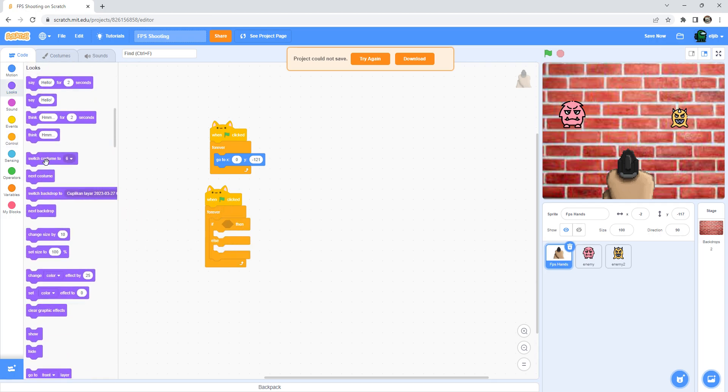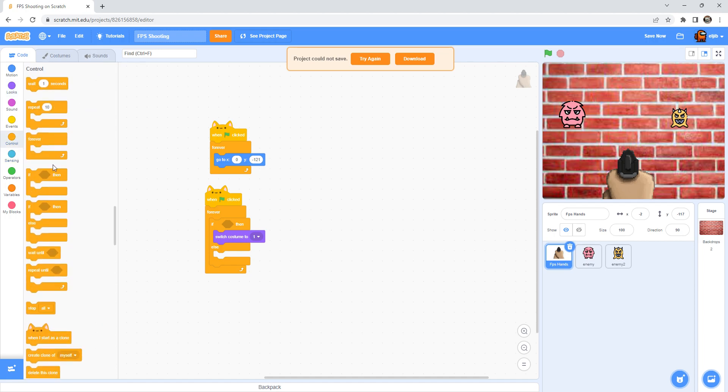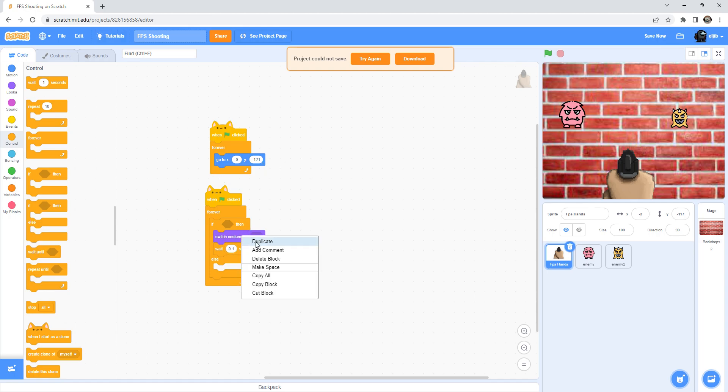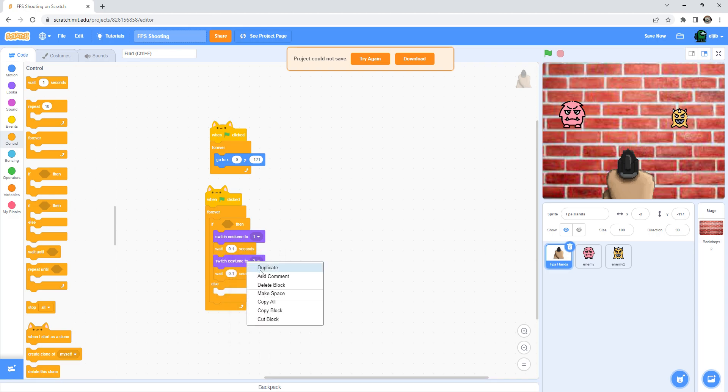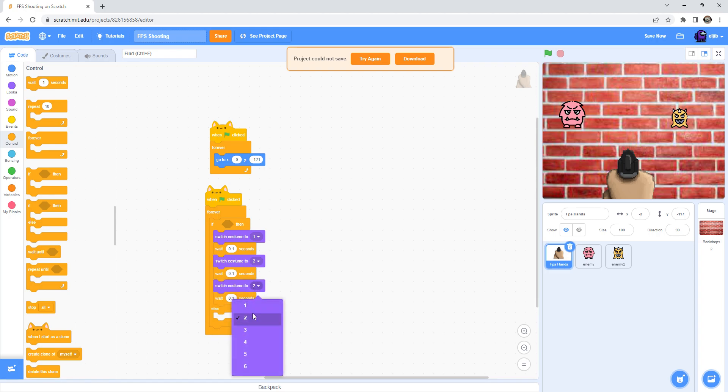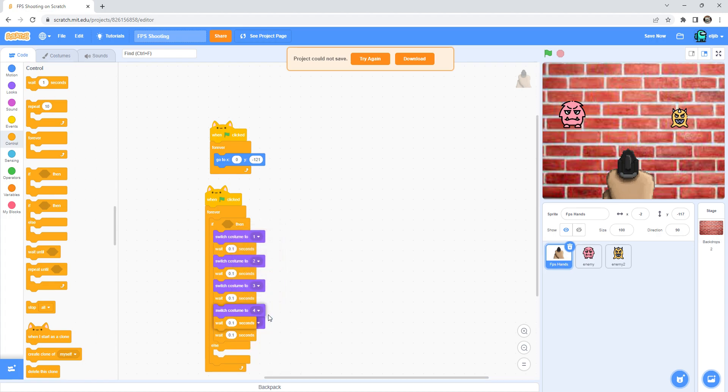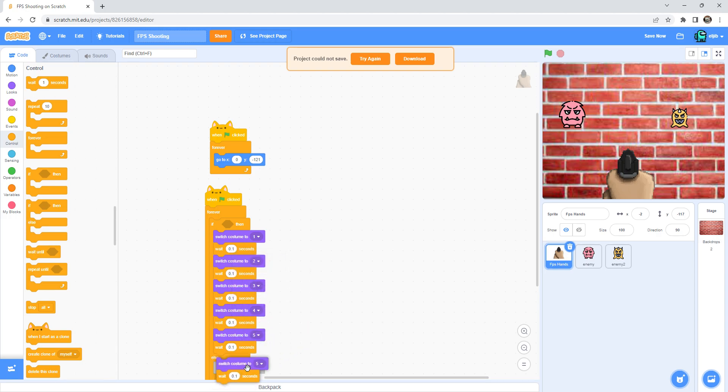Switch costume to one, and then wait 0.1 seconds and then duplicate it. So it's going to duplicate three, four, five, six.